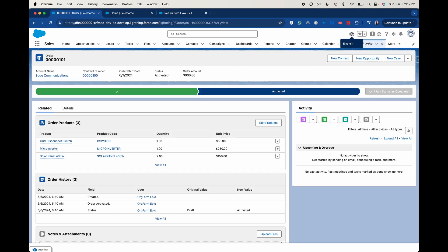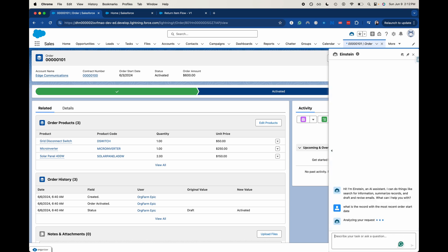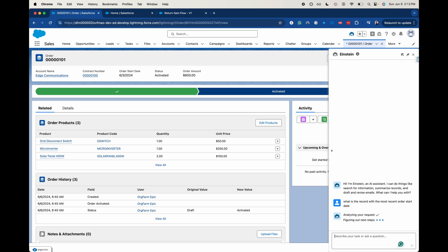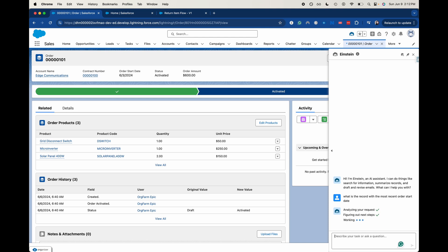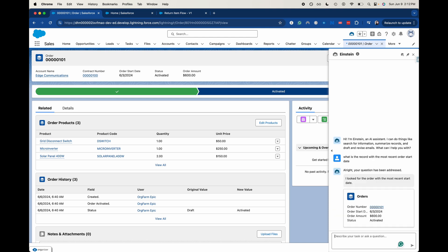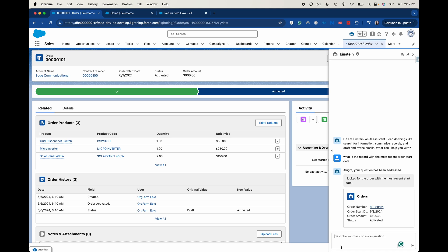We should have Einstein here now. Let's go ahead and say: what is the record with the most recent order start date? It's going to analyze, and I'm not going to edit this down so you can see how long this takes in real time — depending on your system it might take a little bit longer. It has popped up that order, which is actually the order we have here. If we wanted to go into it, it will link it.